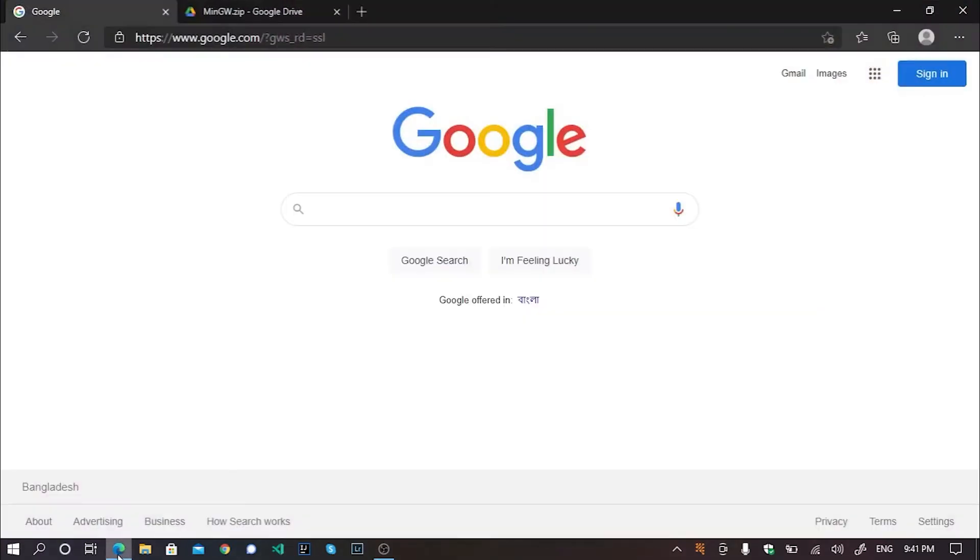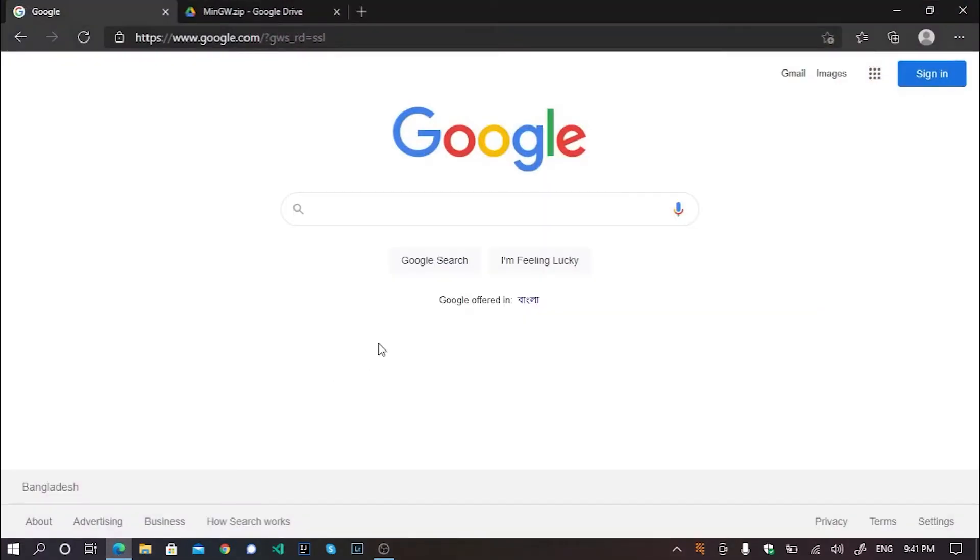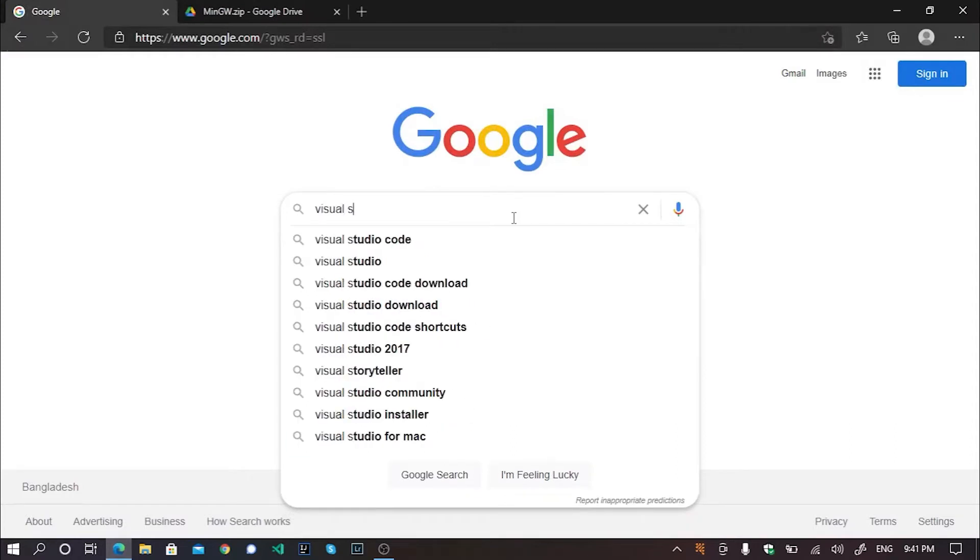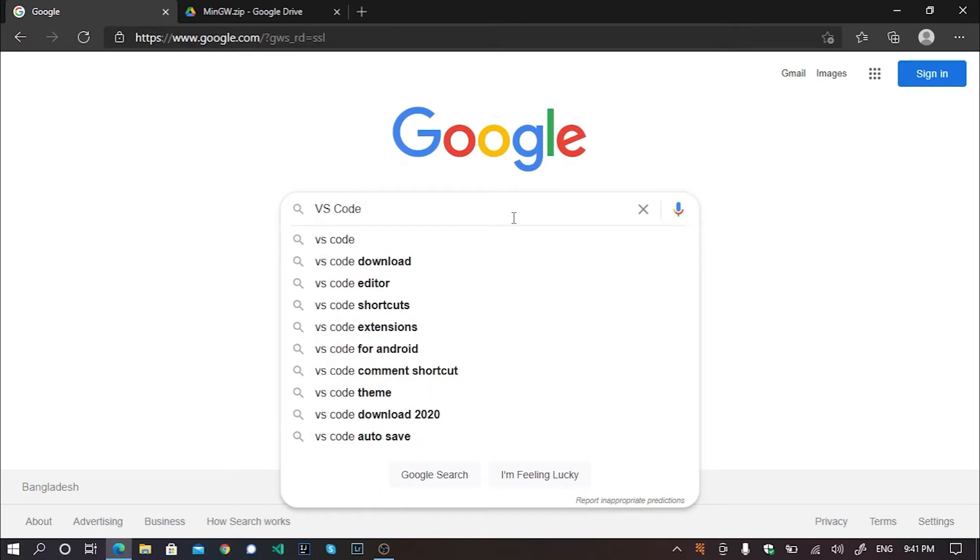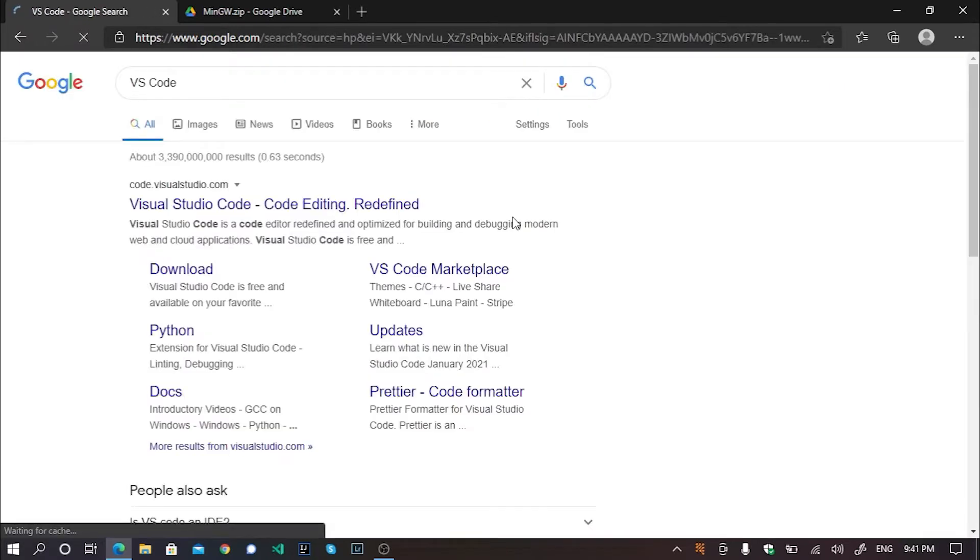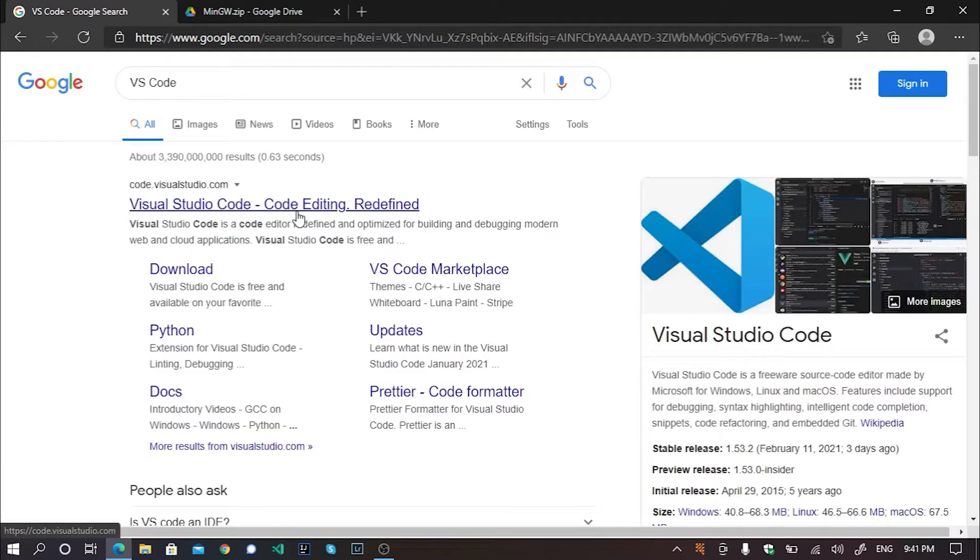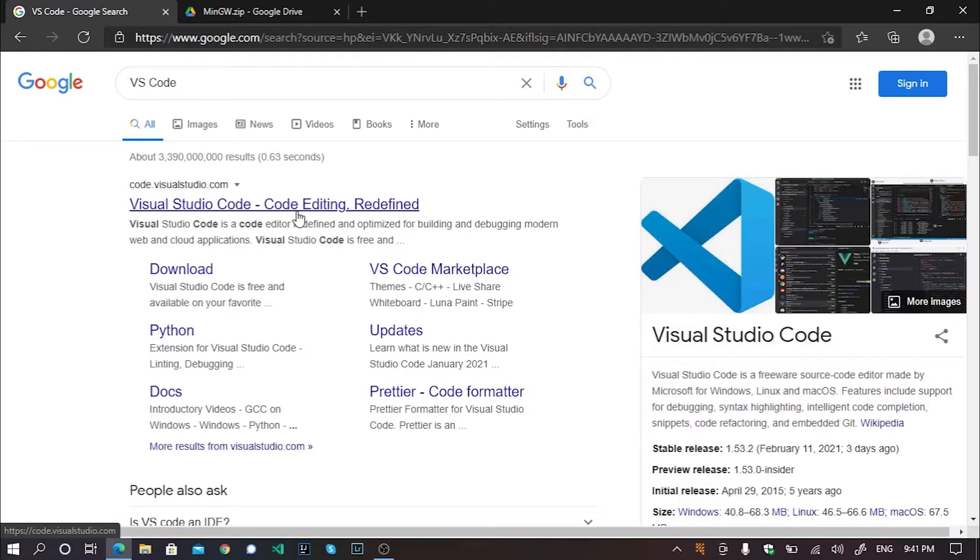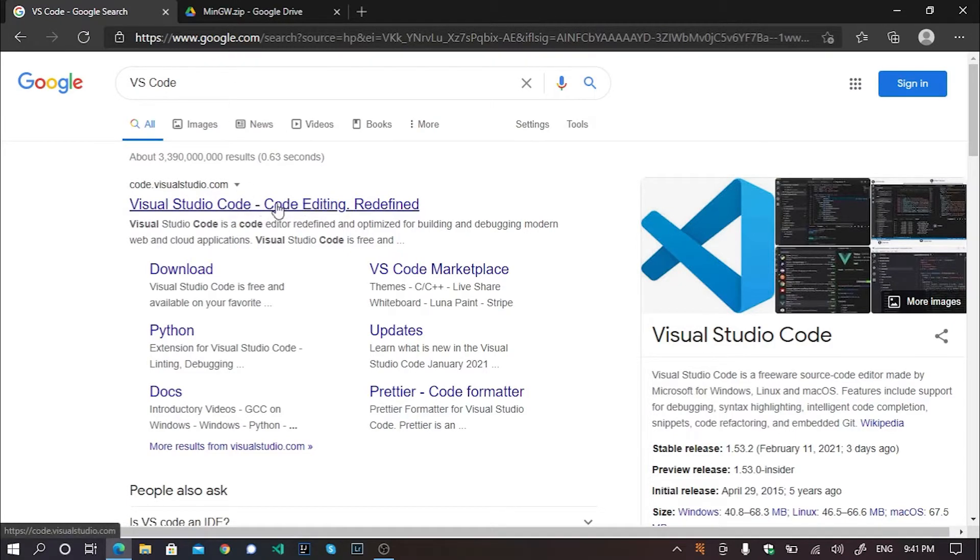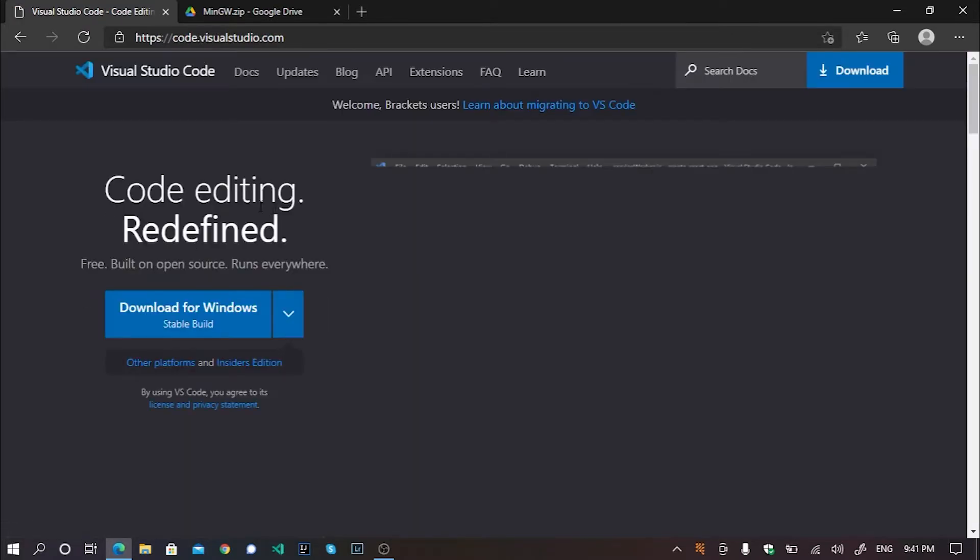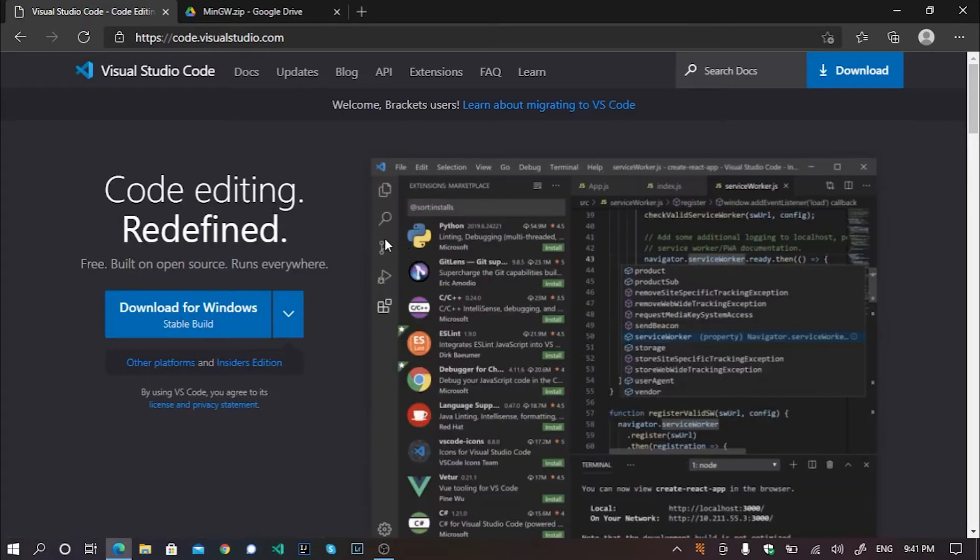Well, first of all you need to download the VS Code from the internet. It's pretty easy actually. You just need to open a browser, go to Google and search for Visual Studio Code or VS Code and hit enter. Among these search results, choose the first one, which is showing Visual Studio Code code editing redefined. It's the official source link of Visual Studio Code.